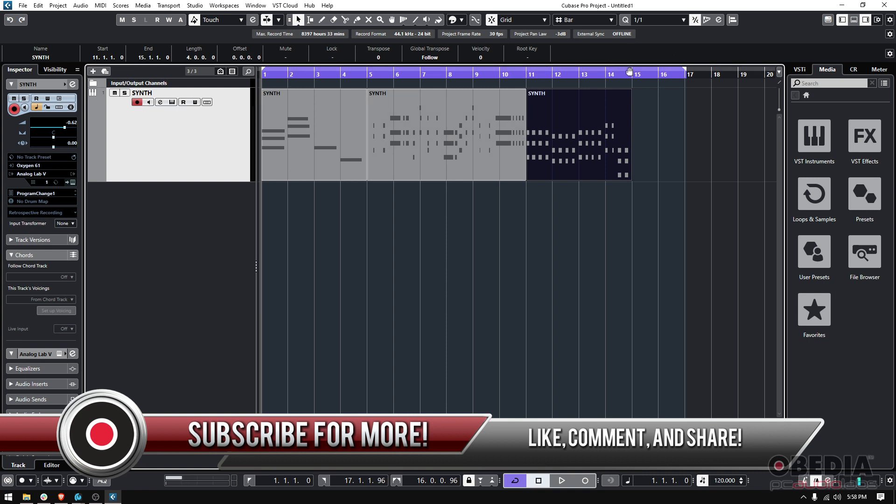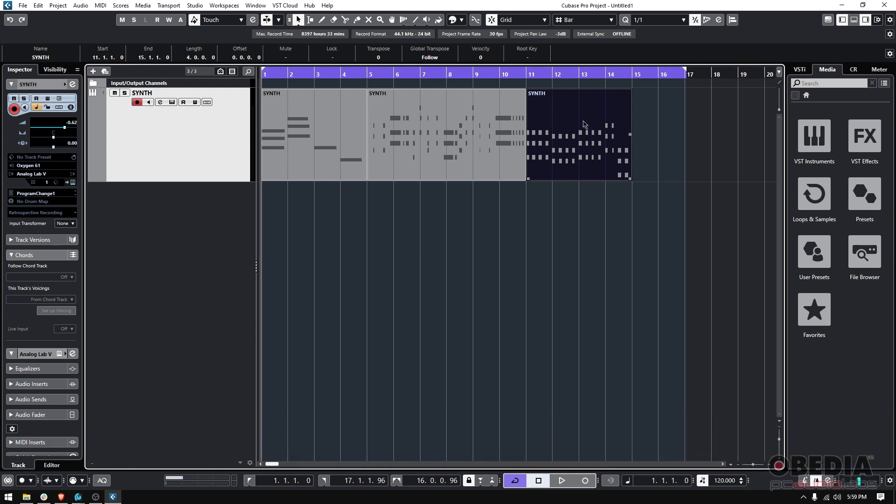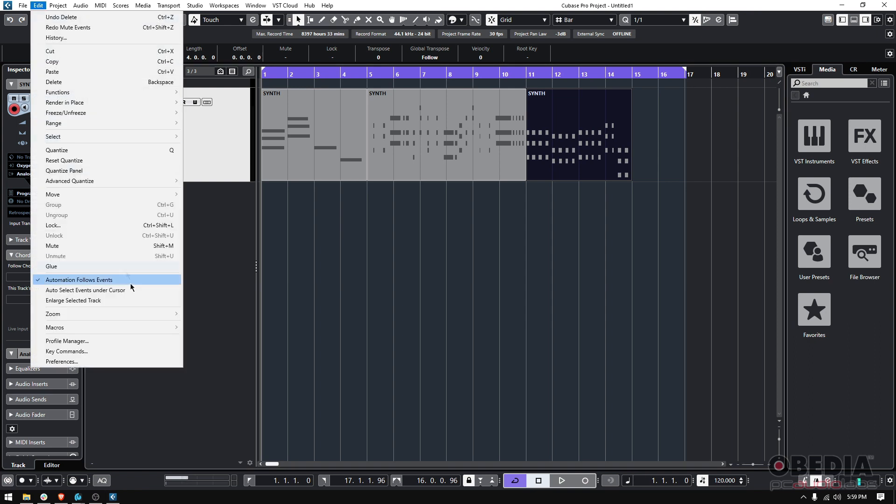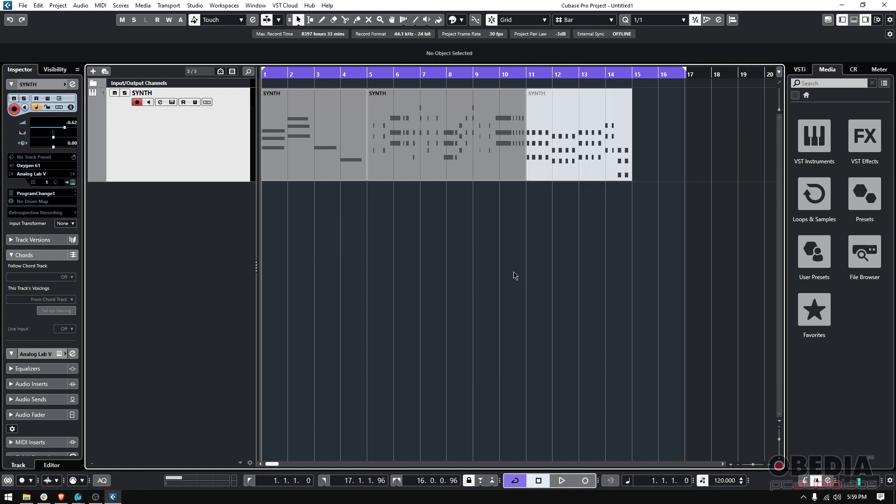Then we go to Edit > Mute, or we could also do Shift+M. Once we click there or do Shift+M, check what happens. You see it's grayed out, it's kind of like black now, blacked out. Now if I unselect all of that, you can see it goes light gray, meaning that it's currently muted.